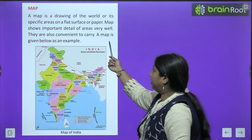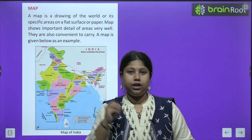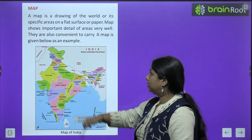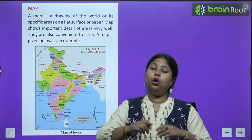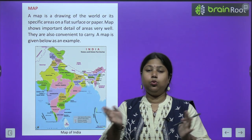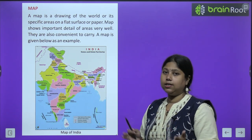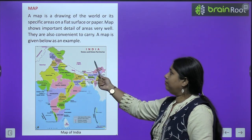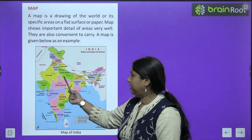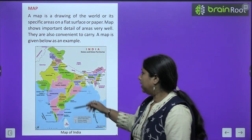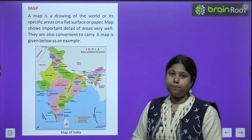Map shows important detail of areas very well. Map ke through hum har ek jagah ki details, baarik se baarik information ko paper par show kar sakte hain. They are also convenient to carry — agar bade maps hain unko roll kar lo, agar chhote hain toh fold karke file mein rakh lo. A map of India — a political map — is given as an example, showing all the states of India marked on it.